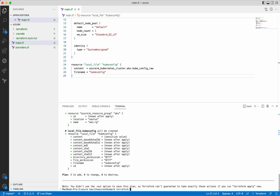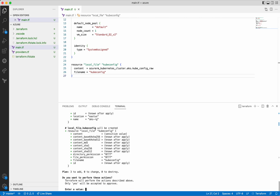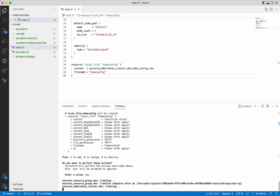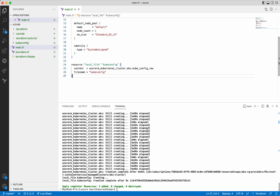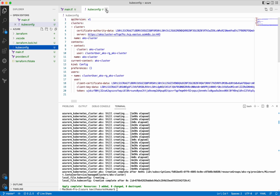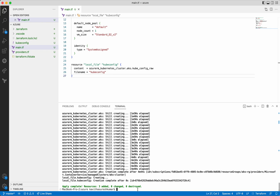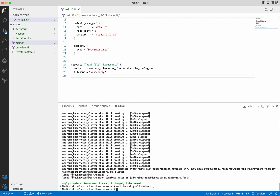Now let us execute Terraform apply. Terraform apply also creates an execution plan and asks for approval. Let's provide the approval. It has created the resource group and now it is creating the Kubernetes cluster. It has successfully created the Azure Kubernetes cluster as well as the kubeconfig file. We can see the kubeconfig file here. Now let us move this kubeconfig file to the .kube folder, and we have successfully moved it and renamed the file as a config file. Now we should be able to access the Kubernetes cluster from the local system.